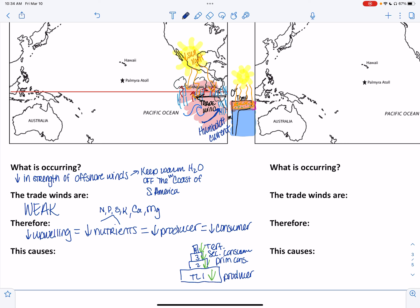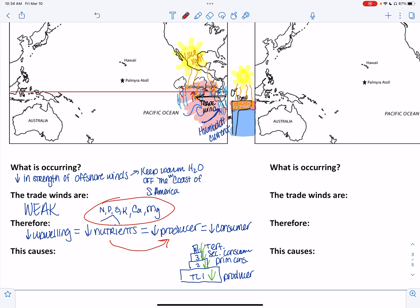The biggest flaw I see students make is the link between nutrients and producers. Students will say there's low upwelling, so low nutrients, so fish are going to die. No — you can't jump to the consumer. We don't feed our fish nutrients, fertilizer, rocks, or soil. Consumers, including humans, can't eat those nutrients directly.